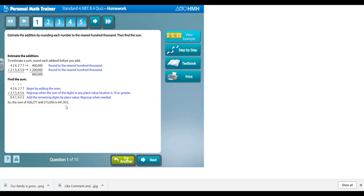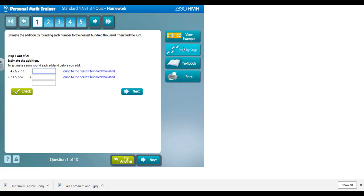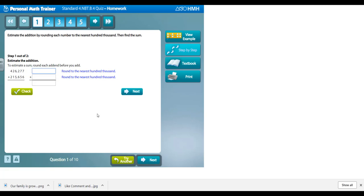It's really neat because if they're having trouble, they can view an example. This will give them a step-by-step—not a full step-by-step, but a great example of what to do. They can look at step-by-step as well and go through each problem: round to the nearest hundred thousand, add that up, then check it. They still have to do the problem on their own before they get a check.